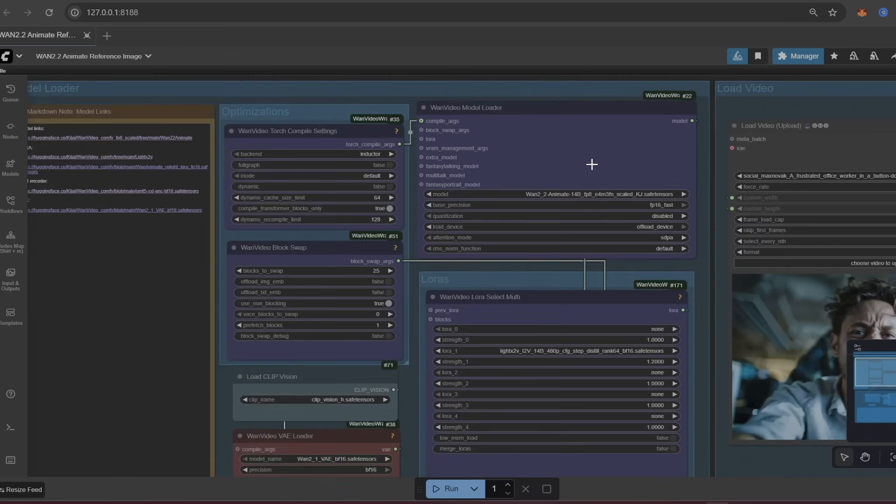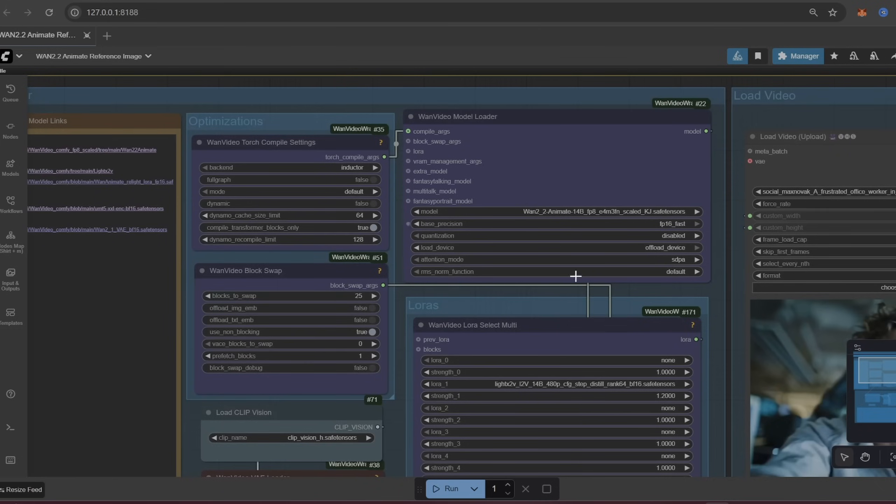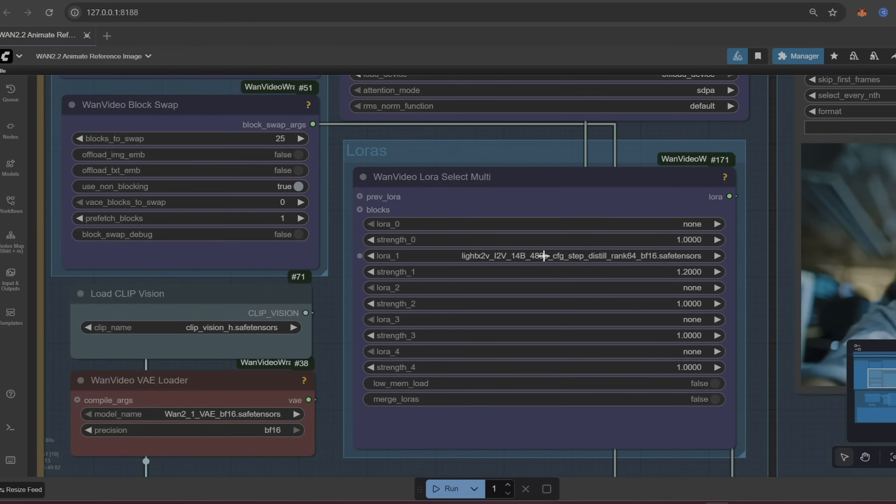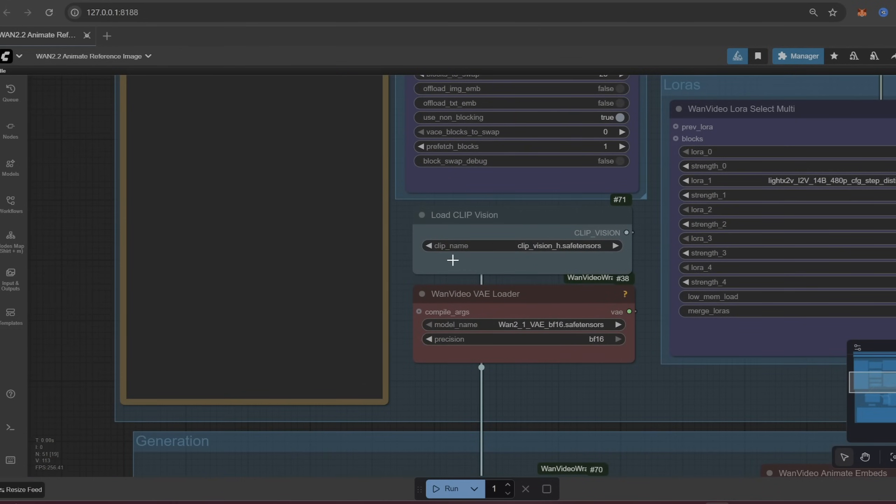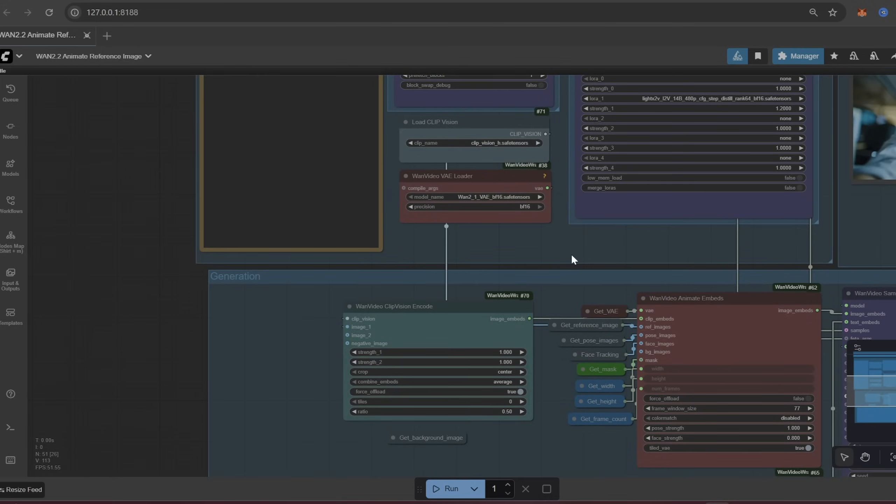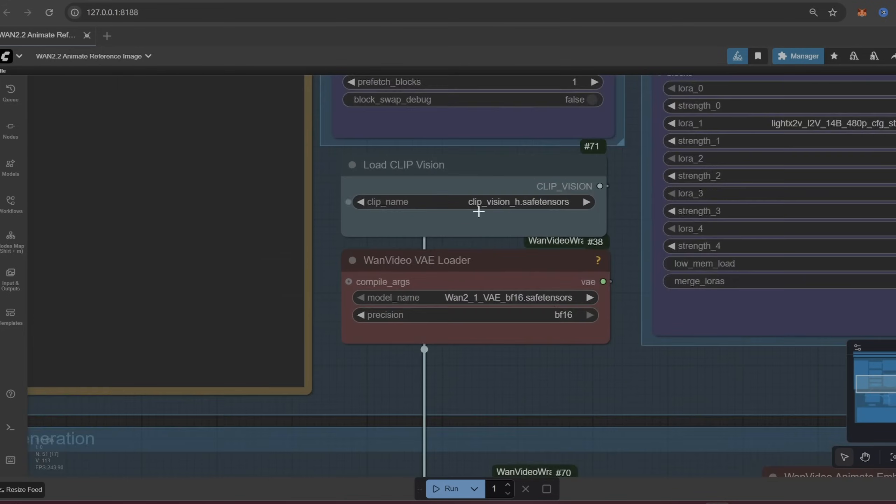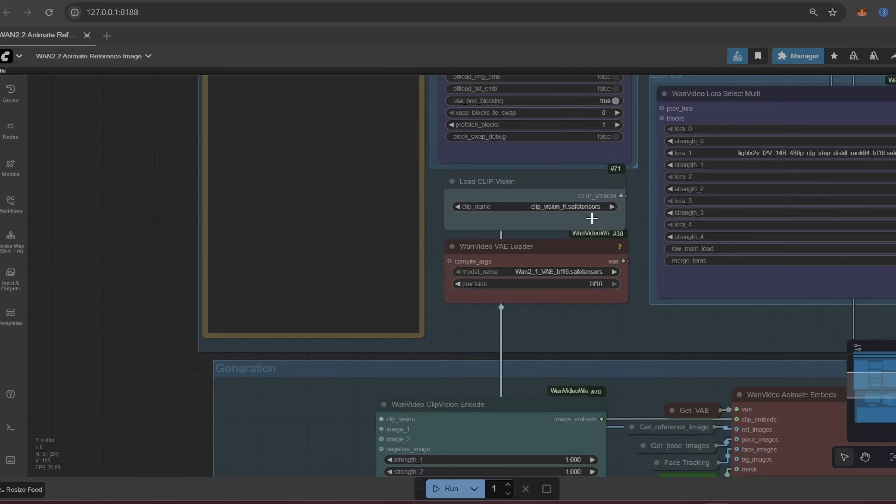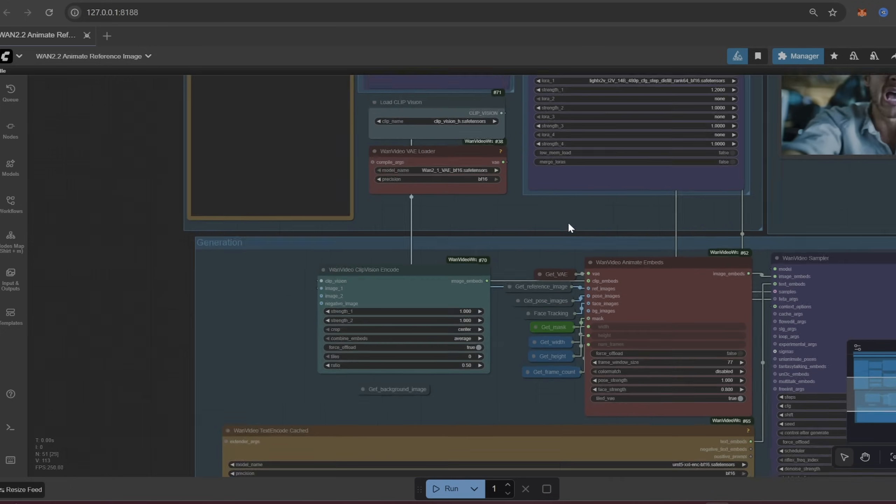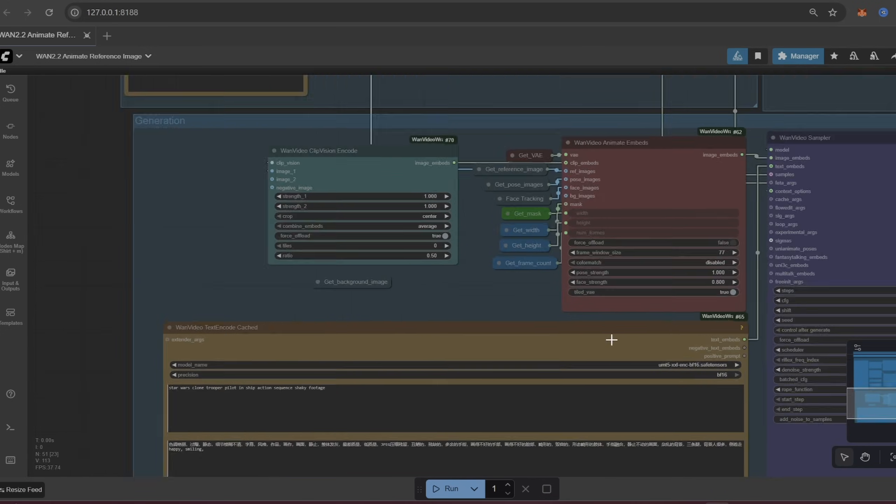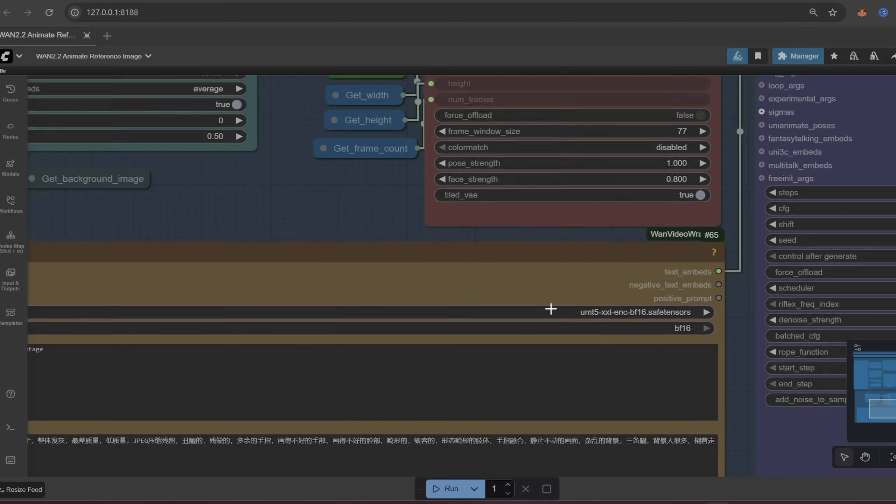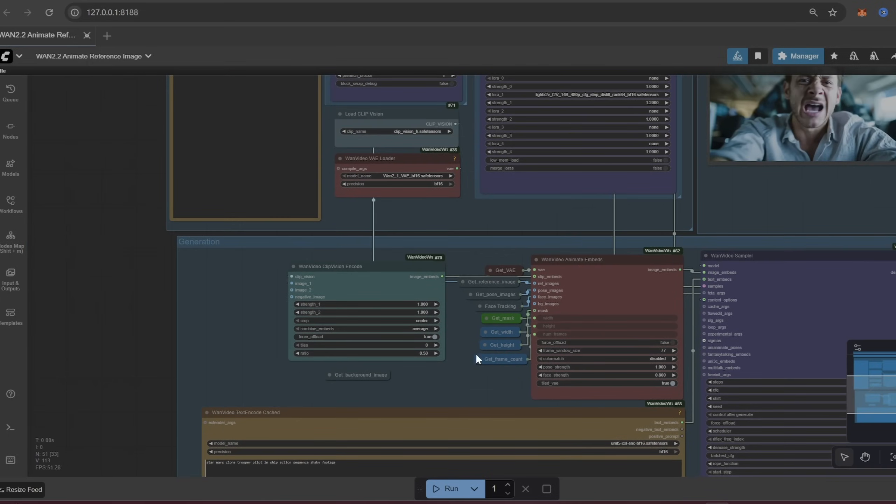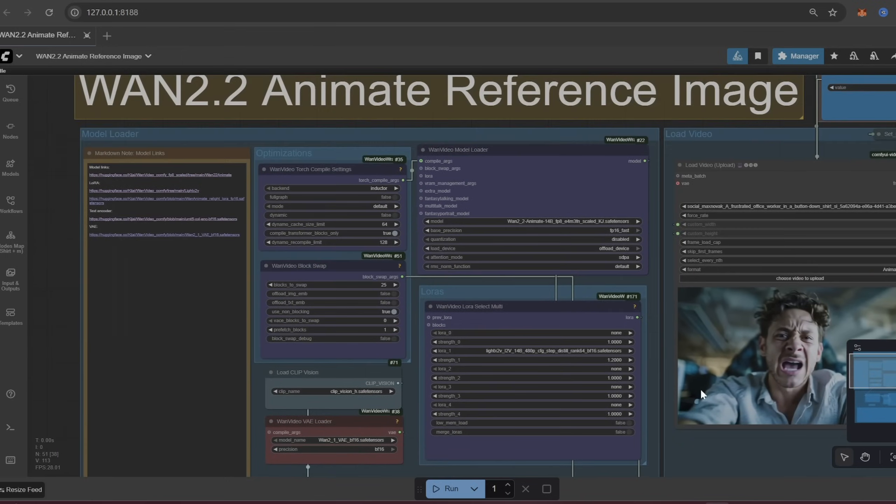So for the wand model loader, again you load it in straight here. You place your LoRa here as well as any other LoRa's you may want into here. This is where you put clip. This is where you put VAE. If you don't have anything that's not listed here like for example you don't have clip vision H, just google this clip vision H safe tensors. Download that, put that in the clip folder. I think that should be about it. Down here you can put in your text encoder. This will be where we place our prompts. But again let's just go left to right and we'll give a quick explanation.